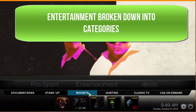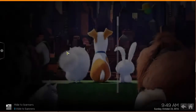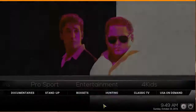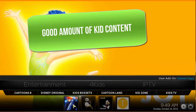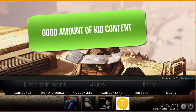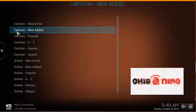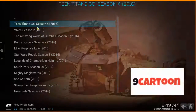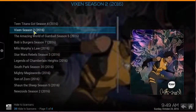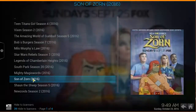Moving into Entertainment, it looks like they've broken it down into different categories. Then moving to the right you have a For Kids section with Cartoons Eight, Disney Original, Kids Box Set, Cartoon Land, Kids Zone, Kids TV, Cartoon Crazy, Kids Animation, Disney Collection, and Toon Mania. Clicking on Cartoons Eight for example, you get new and hot content like Teen Titans Go, Star Wars Rebels, Legends of Chamberlain Heights, South Park, and Son of Zorn.